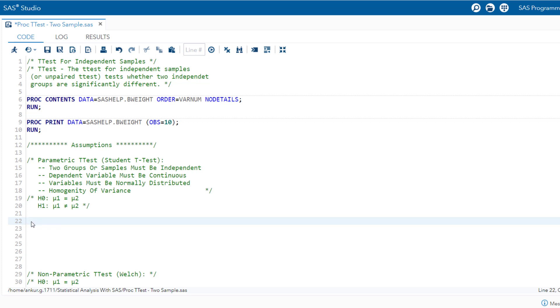Our next course of action involves the formulation of the hypothesis. Specifically, they are defined as follows. Our null hypothesis is the mean infant birth weight of married and unmarried women is the same, whereas for the alternate hypothesis, the mean infant birth weight of married and unmarried women is not the same.